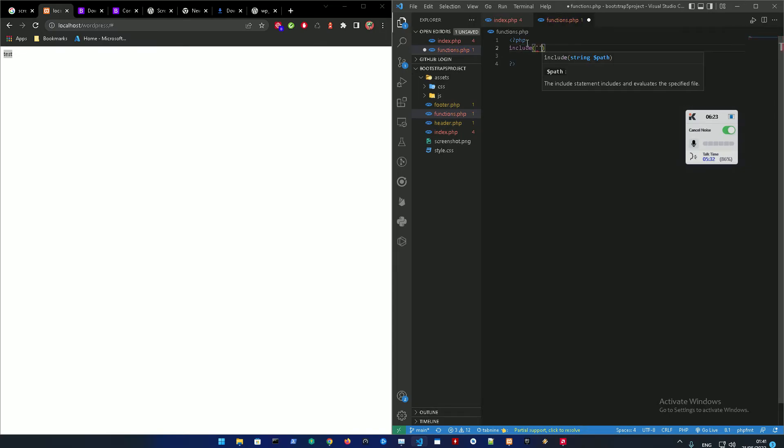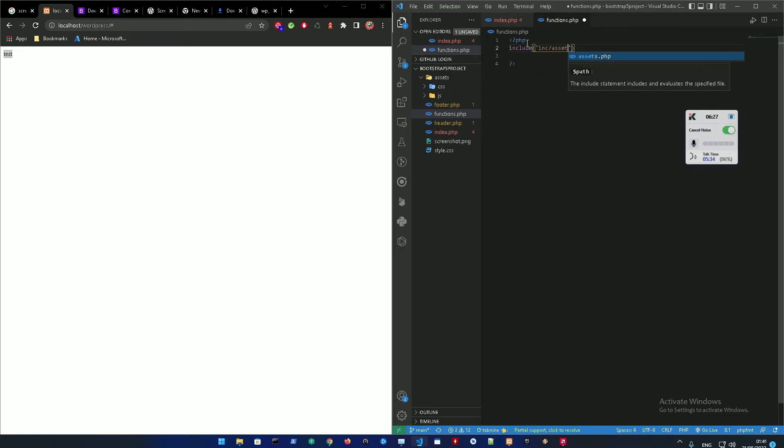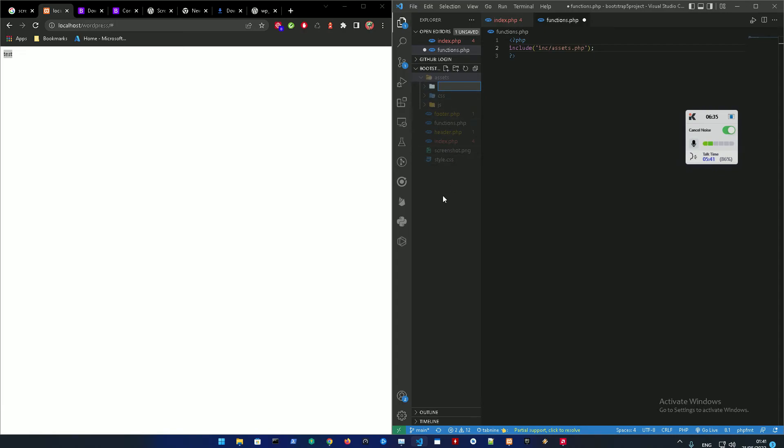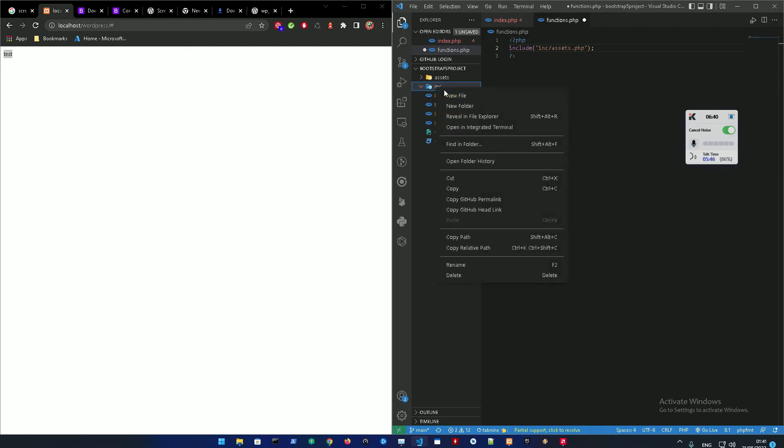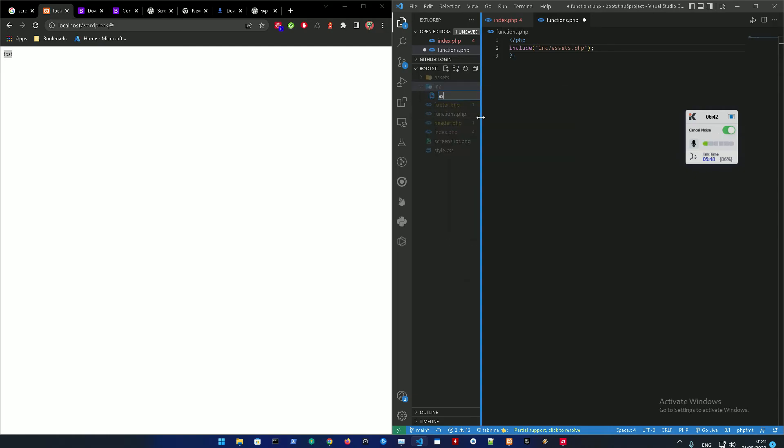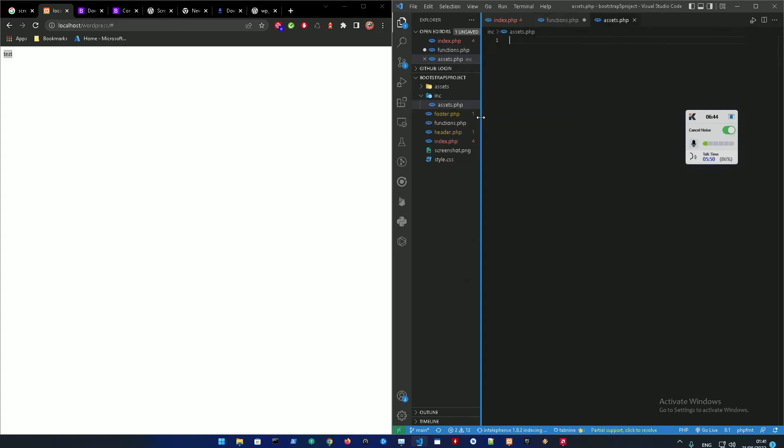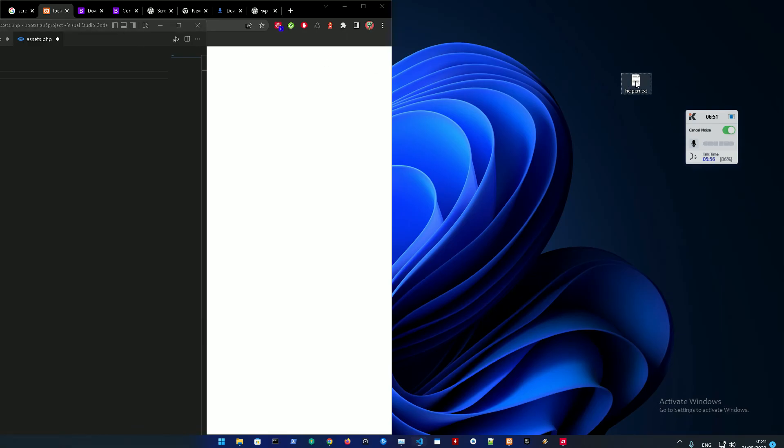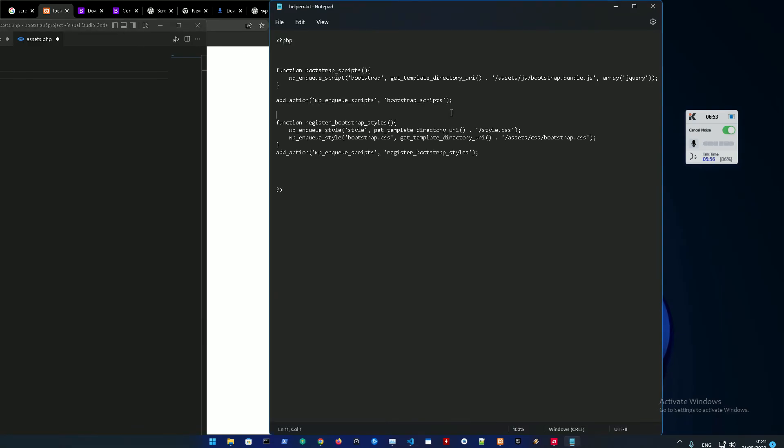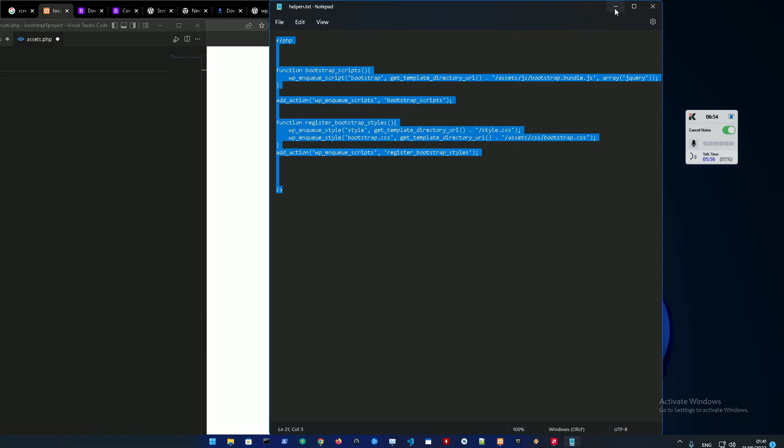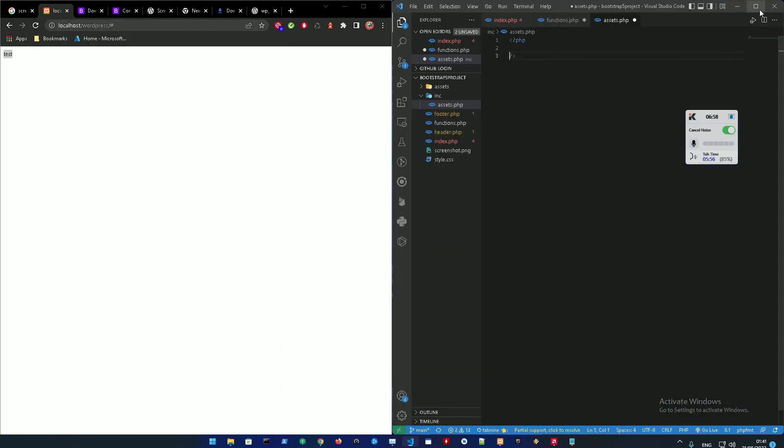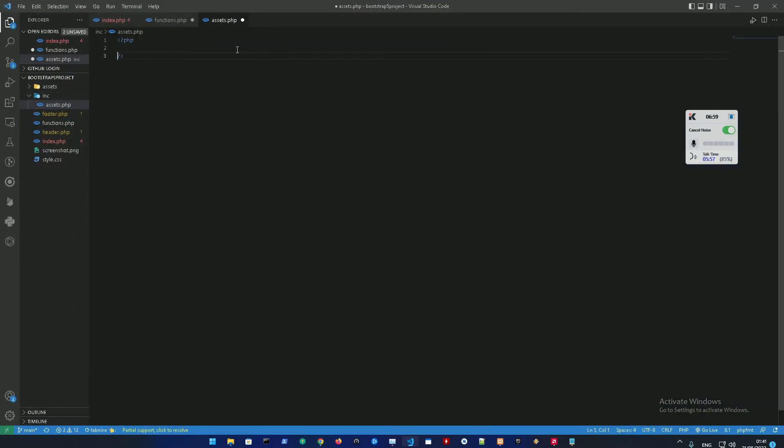So we need to make a functions.php but this is where the styles are going to be registered but I'm going to register them in a more organized way. It's basically going to be another assets.php. So we're just going to make another folder that's going to be called inc in the main directory, which stands for included, and then we're going to make an assets.php.